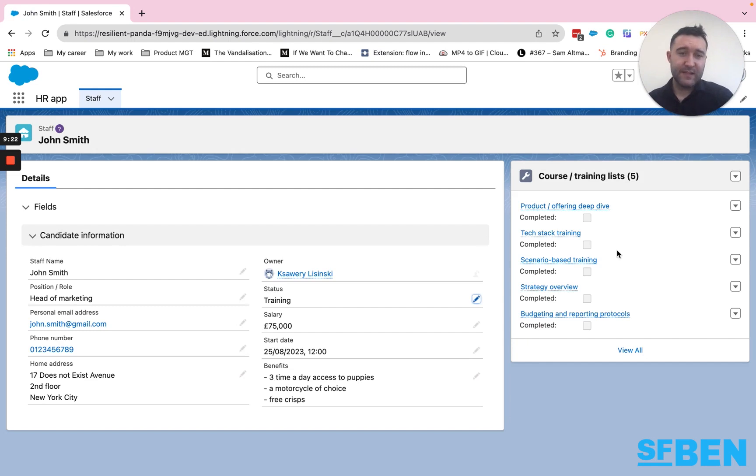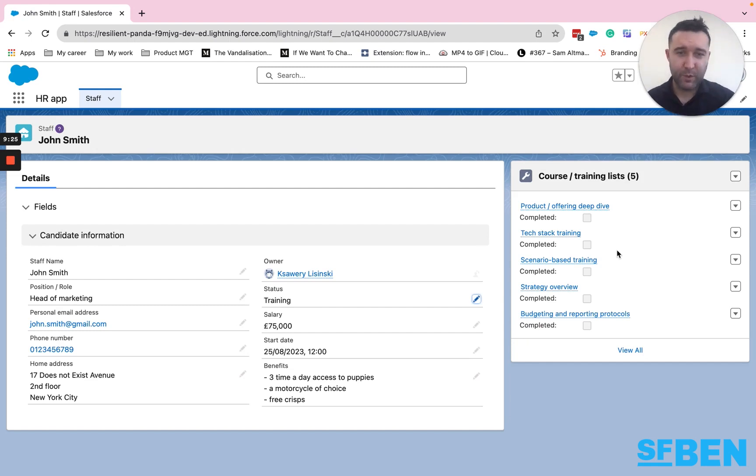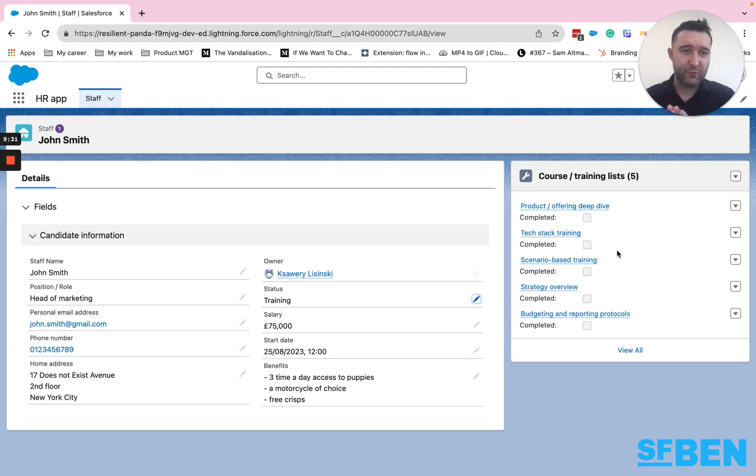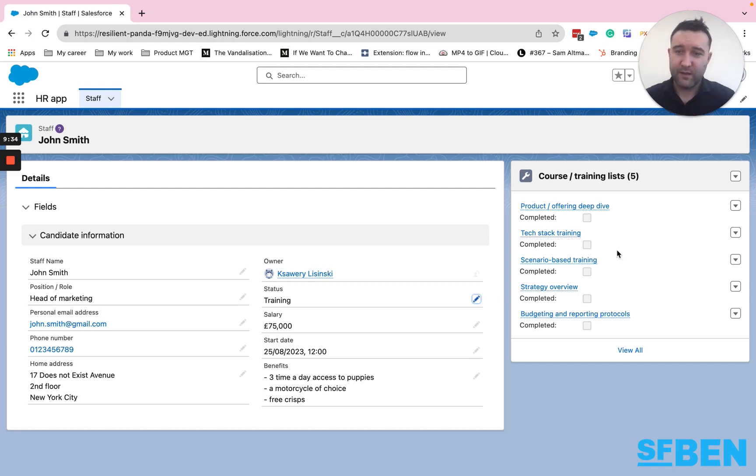And you can see how, even with this very simple example, very simple object, the information we display on the screen is always relevant to where we are in the life cycle of this particular record.